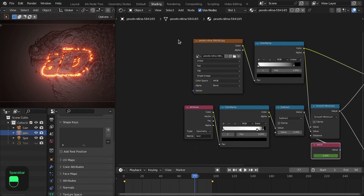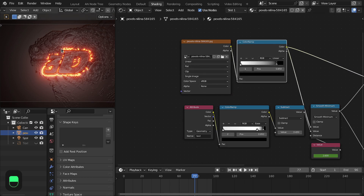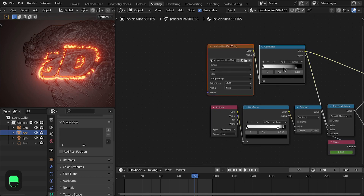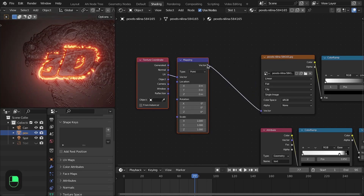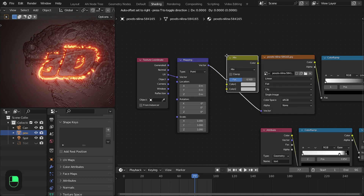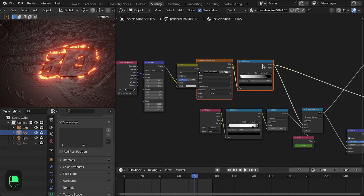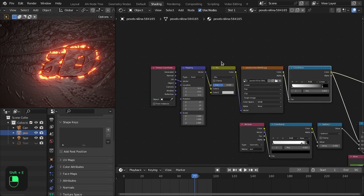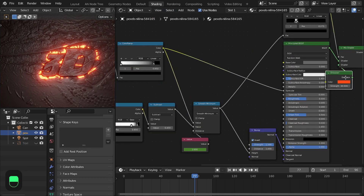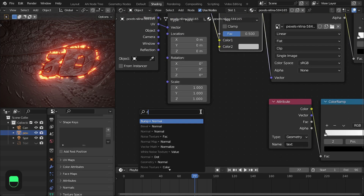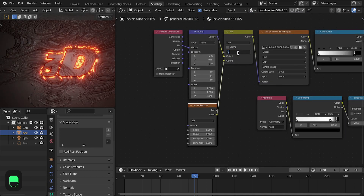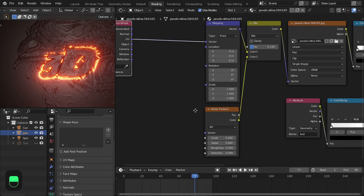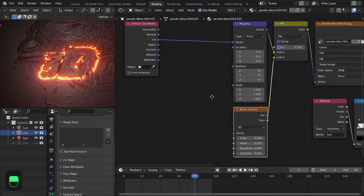Next, our background image is still — not moving. We can animate it by mixing noise into the vector mapping. Let's mix the noise with the RGB mix node. Add a noise texture and make everything zero except the scale, which will be around five. Change this to the vector input. You can also use 4D noise but it is a bit expensive to compute.